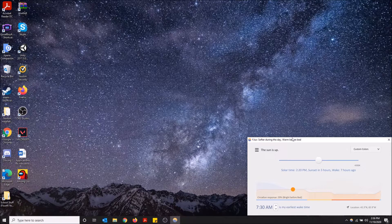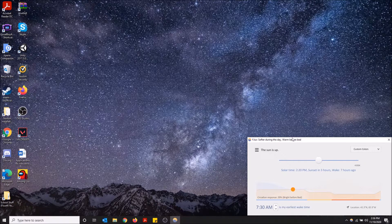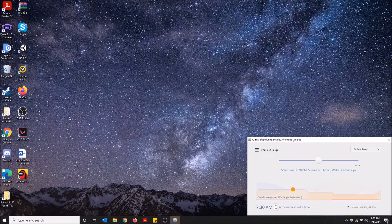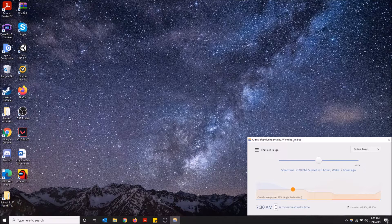Well, this is because f.lux is interfering with Windows's nightlight. Now these two do the same thing.